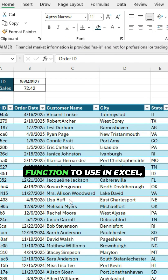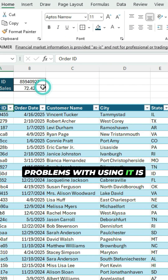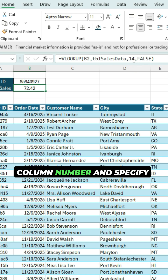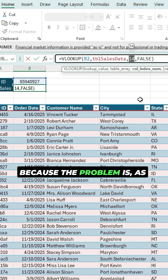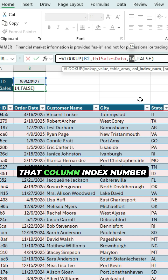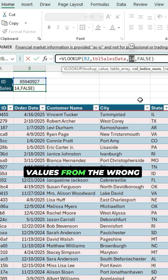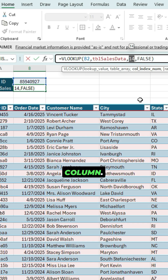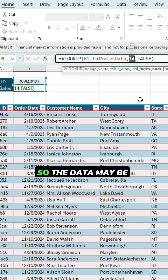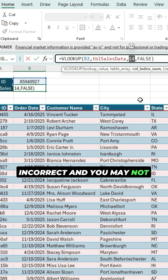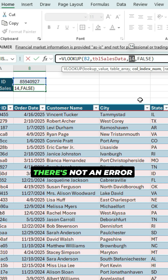VLOOKUP is a really useful function in Excel, but one of the biggest problems with using it is when you reference a column number and specify a number. Because as your data set grows or changes, that column index number may no longer be correct and you're retrieving values from the wrong column. Your results are wrong and you don't have an error, so the data may be incorrect and you may not even know it.